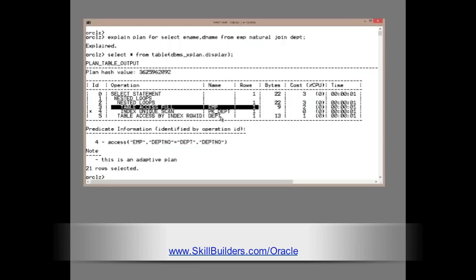But what if the estimates were wrong? What if there were, in fact, a million rows in emp? That would mean a million index lookups into dept, which would be terrible. A vast number of single-block reads.